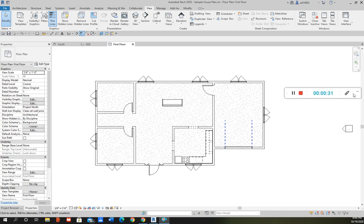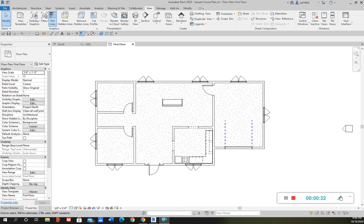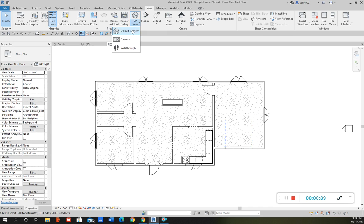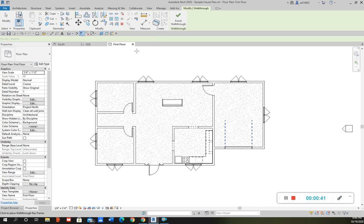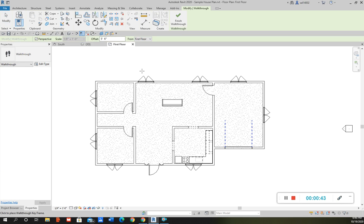So if you have the floor plan open, you would go to View, and this icon where it says 3D View — you click the down arrow and then select Walkthrough.